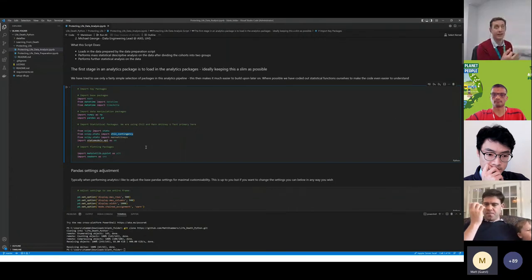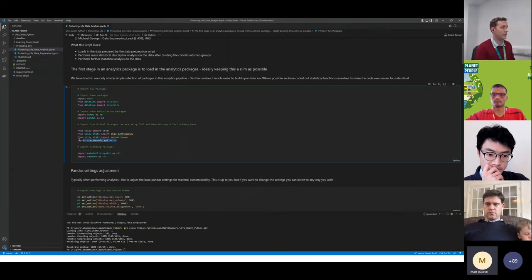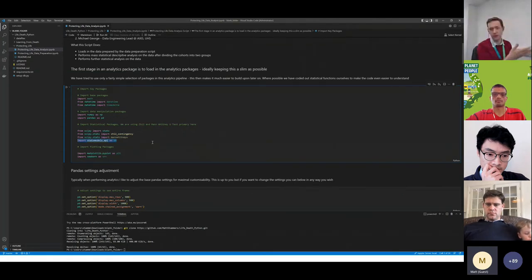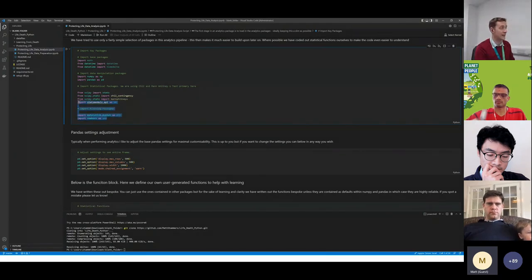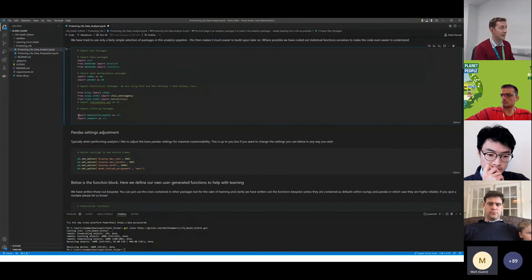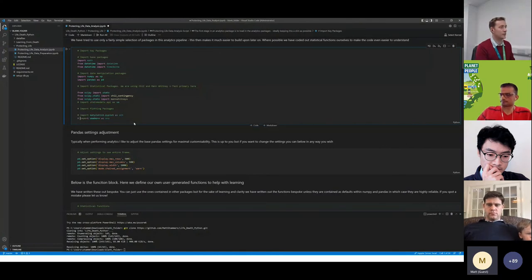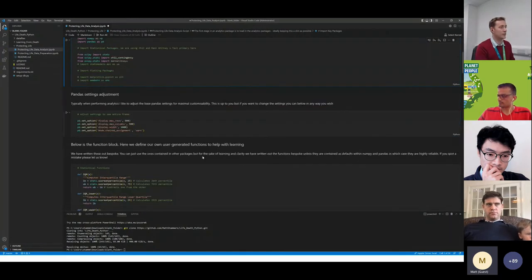We haven't used the stats models in this bit, but I do use that often. I will add that later on. And then we haven't had to use matplotlib and seaborn yet, so you don't need to worry about these yet. We can comment them out. We don't need them yet, but we will use them in the final version which isn't quite up yet.